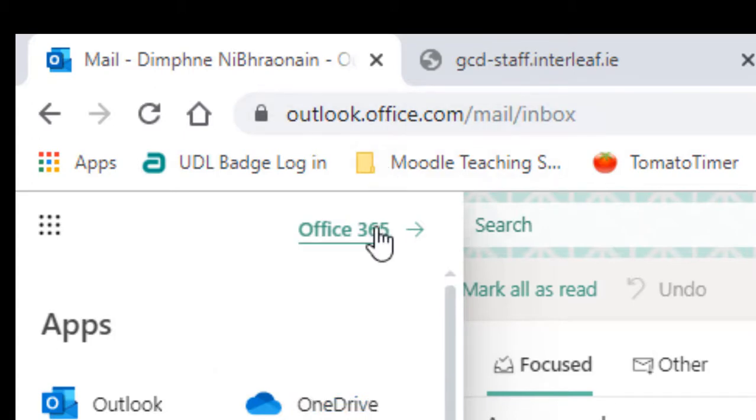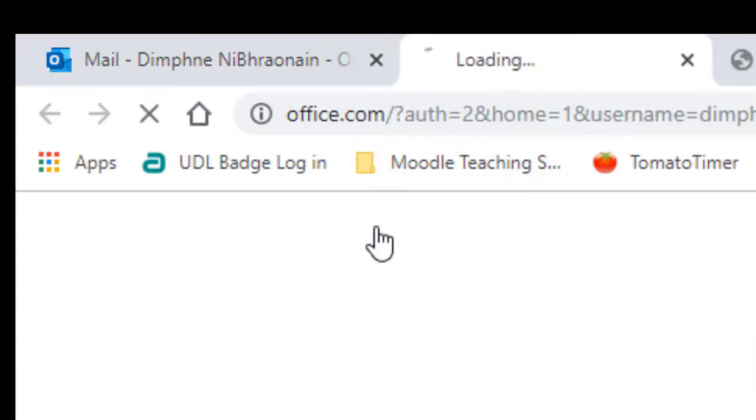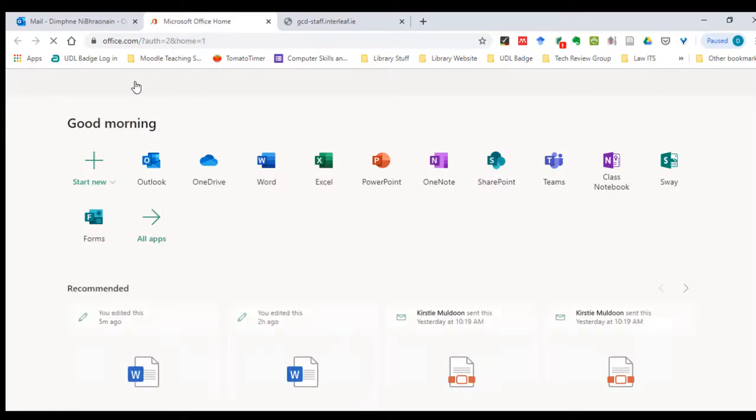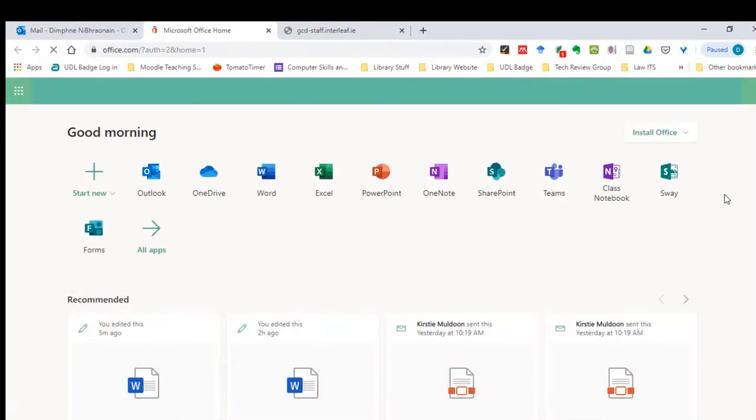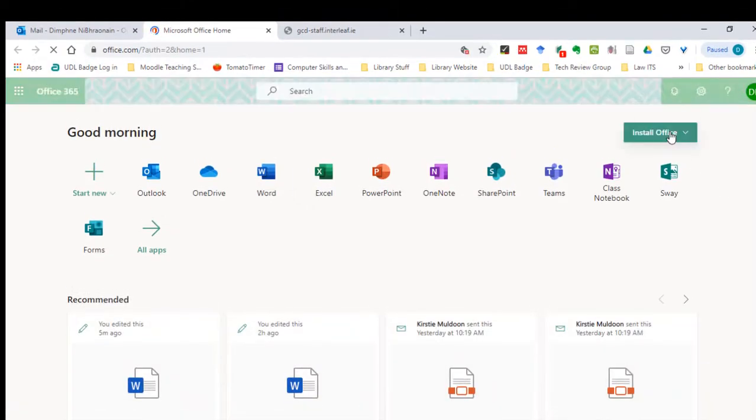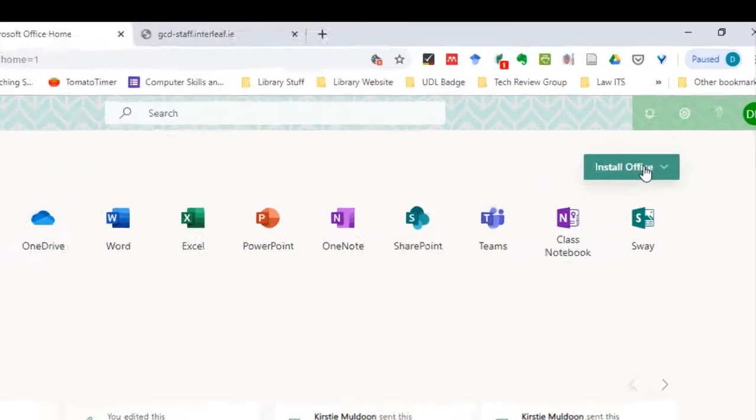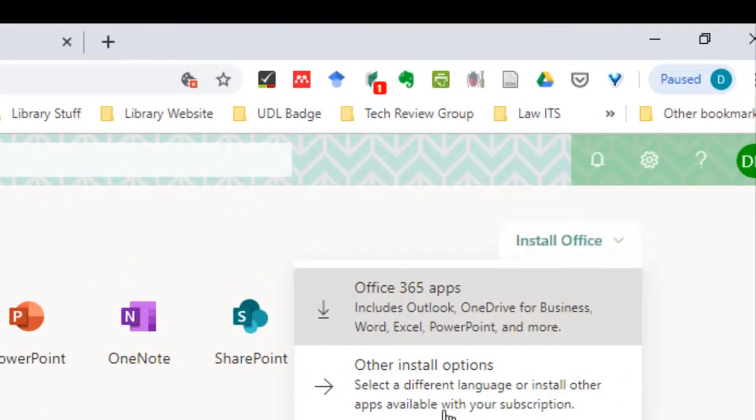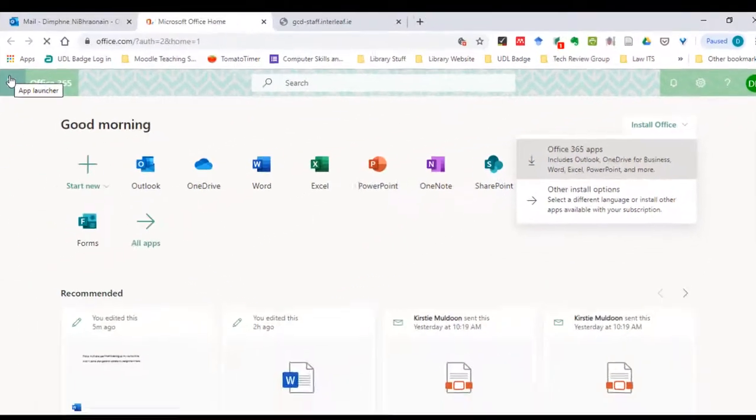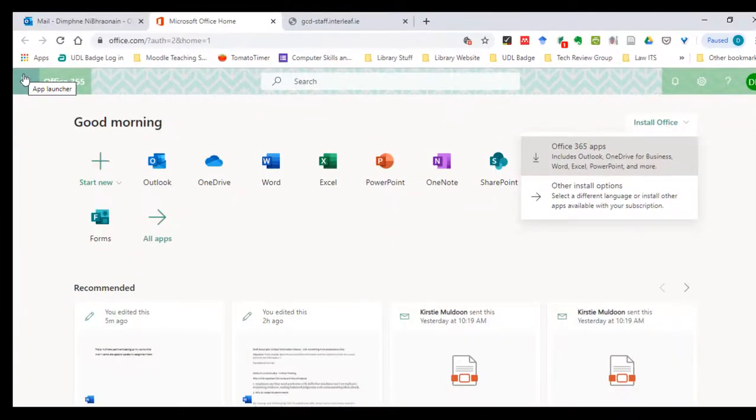First off, I'll show you how to install Office 365. Go over here to this link, install Office and choose here. Once you've installed Office, we can start using OneDrive.